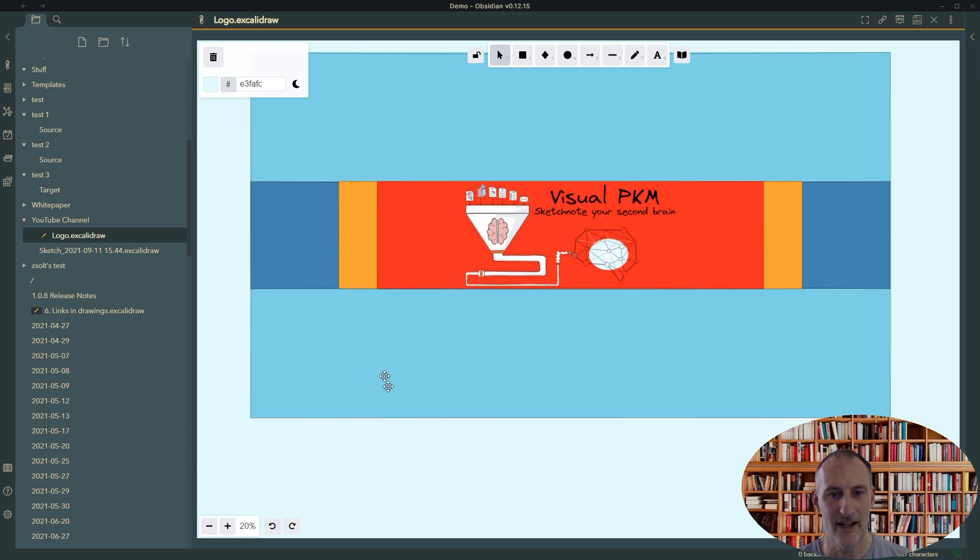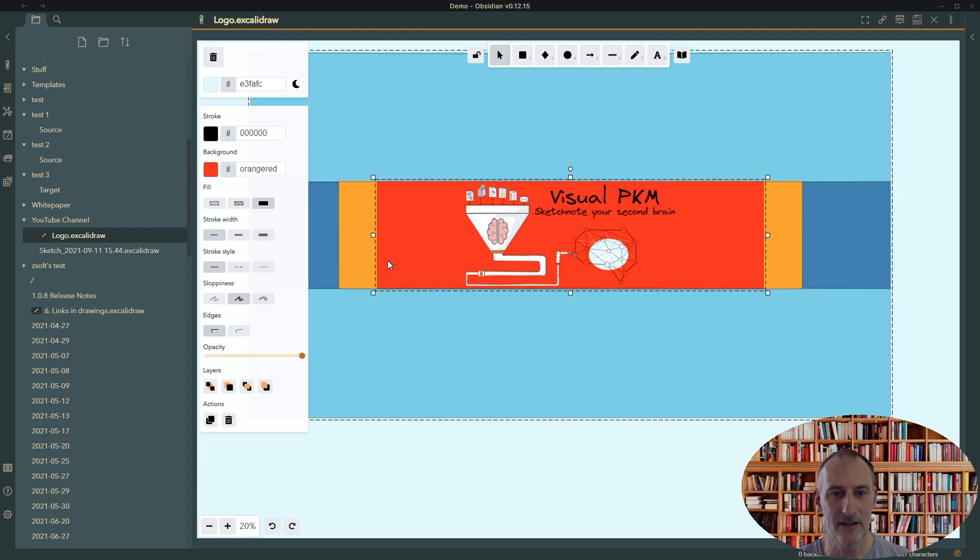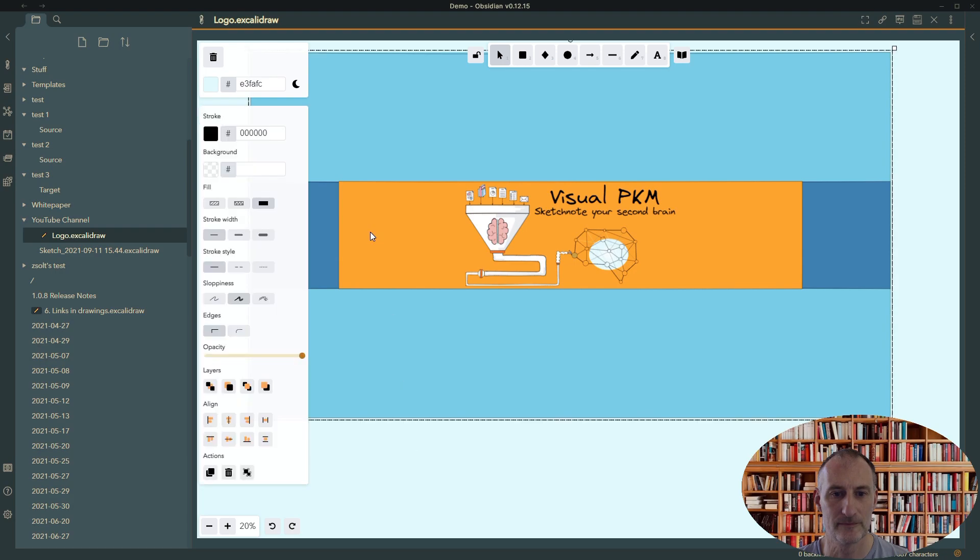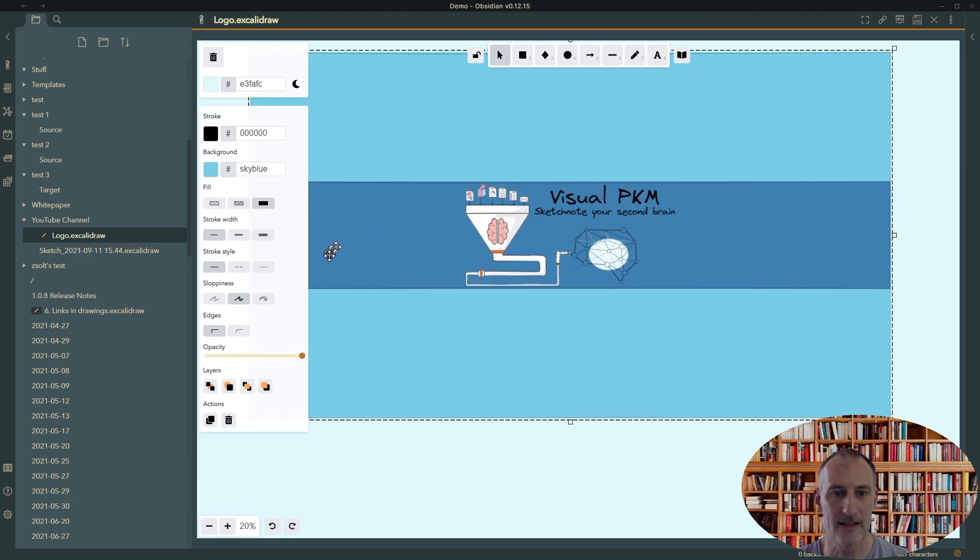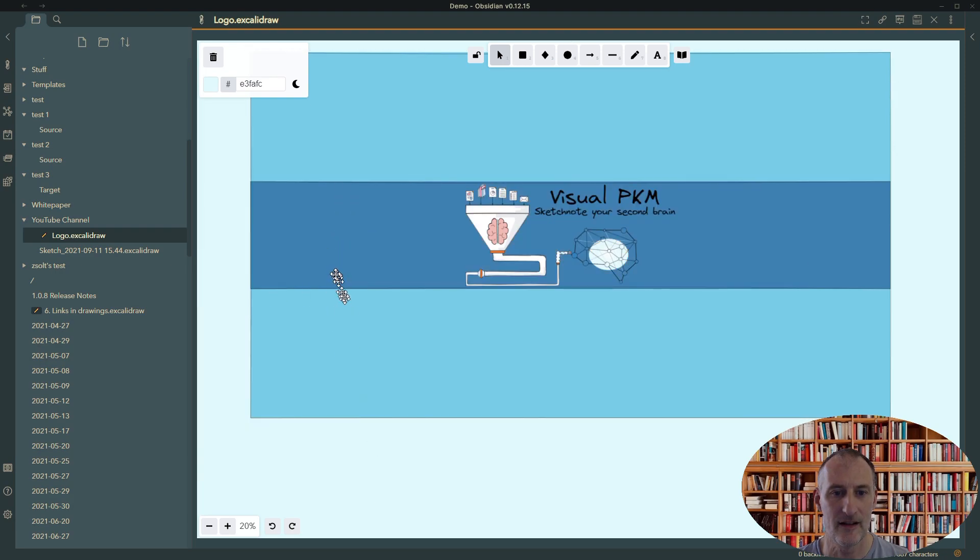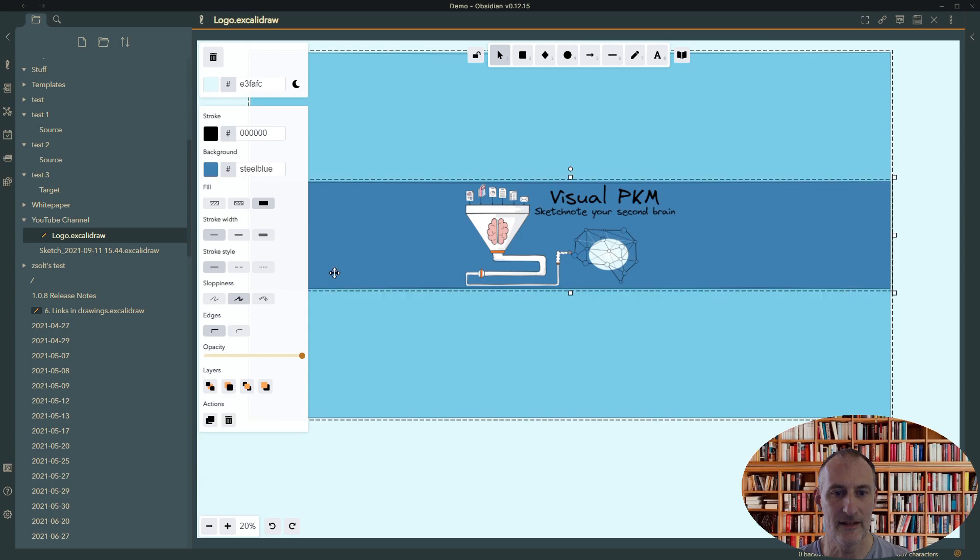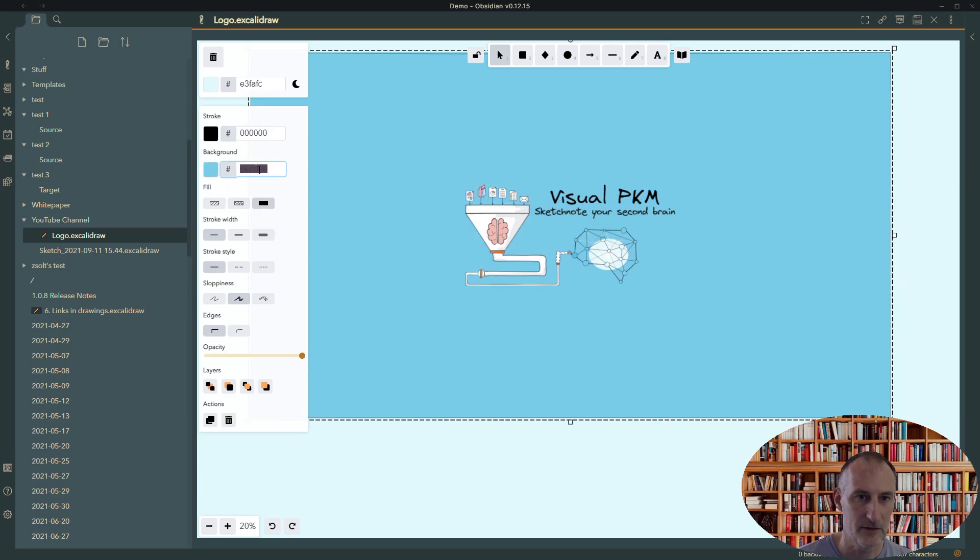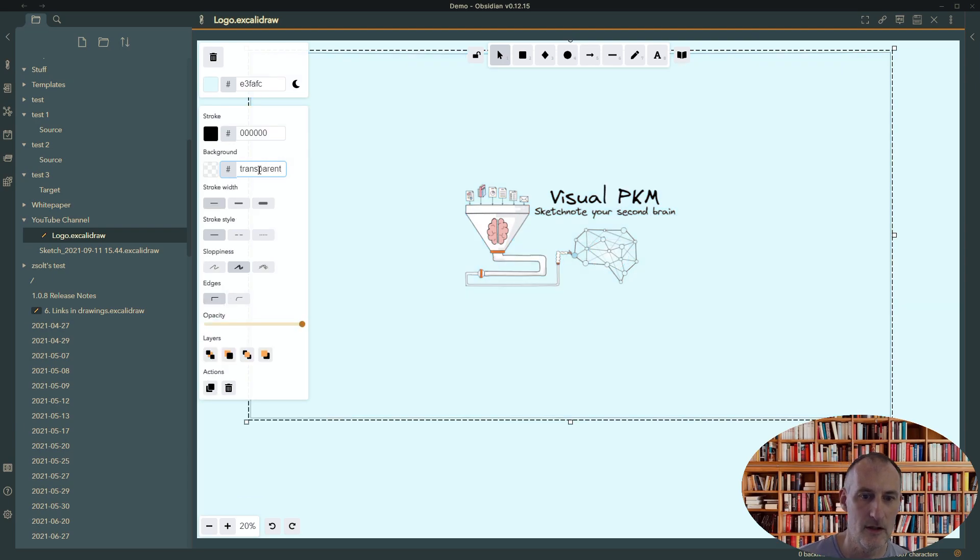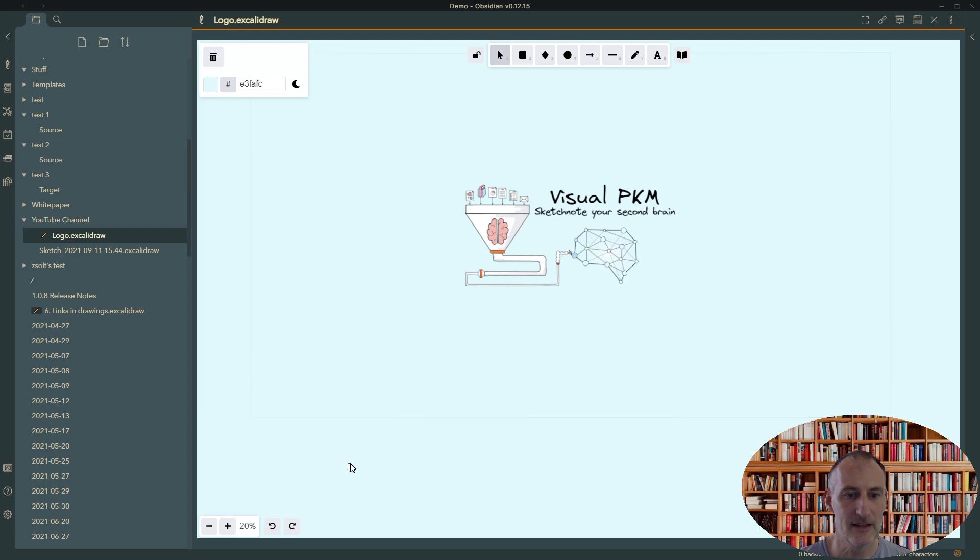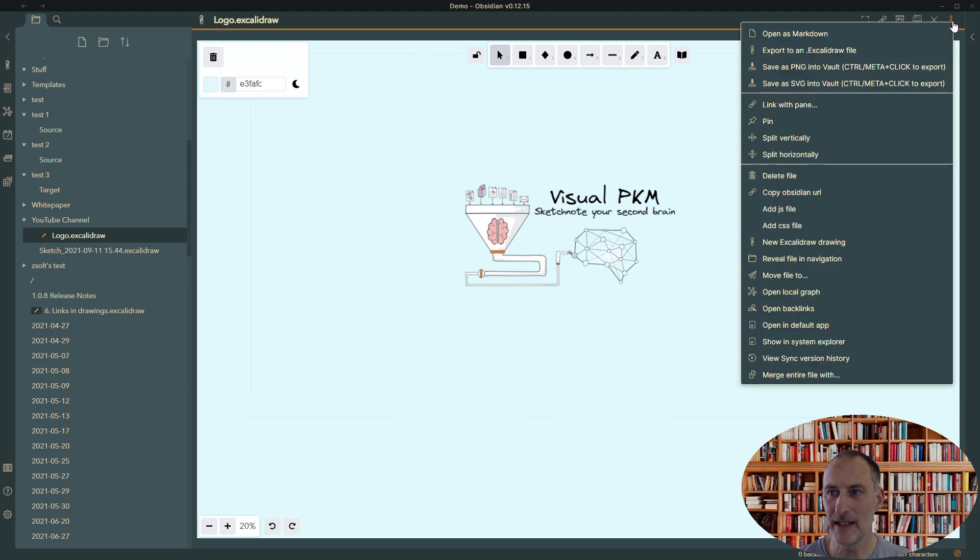And then I can take away the different boxes one by one, like this and like this. This one I'm going to make transparent, and this one I'm just going to make very faint. With that, I'm actually ready. I can